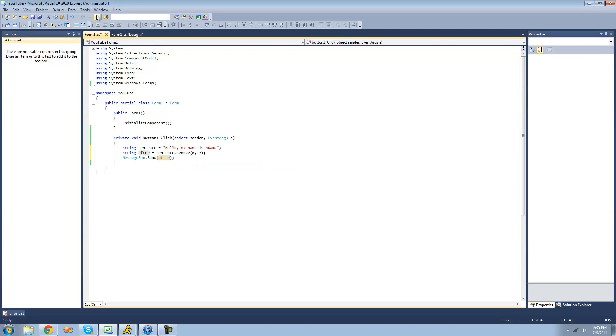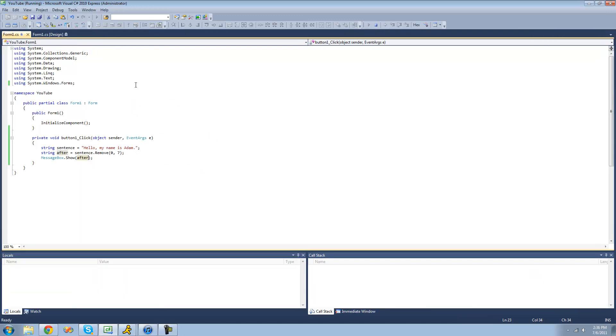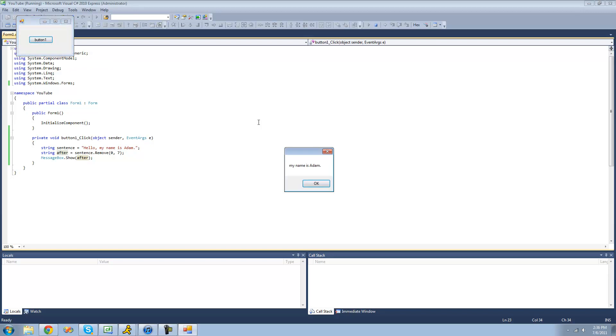All right. So now when we debug, we should just get a message box that says, my name is Adam. Because it removed the hello, the comma, and the space following the comma. Yep, exactly what we wanted.